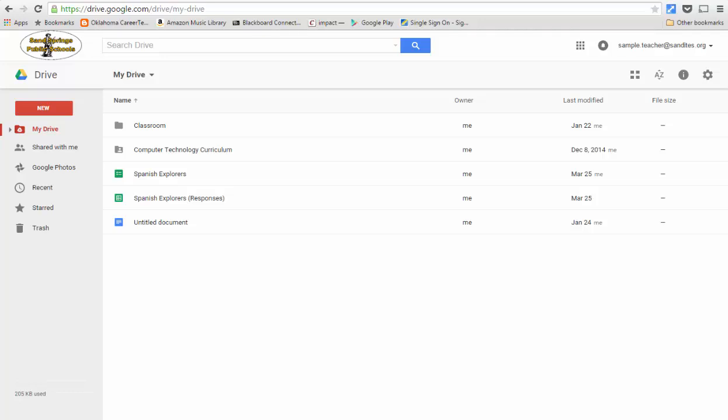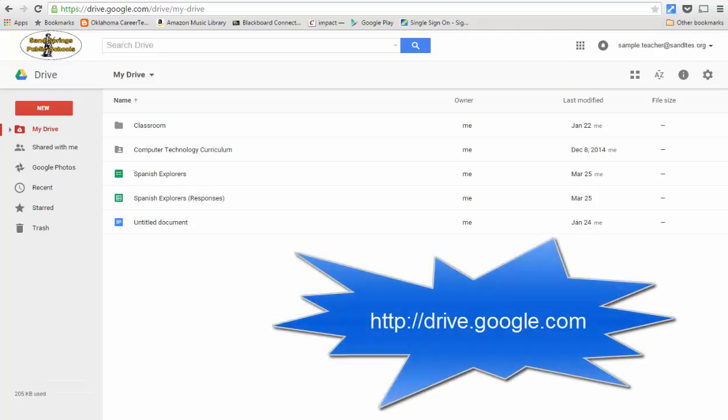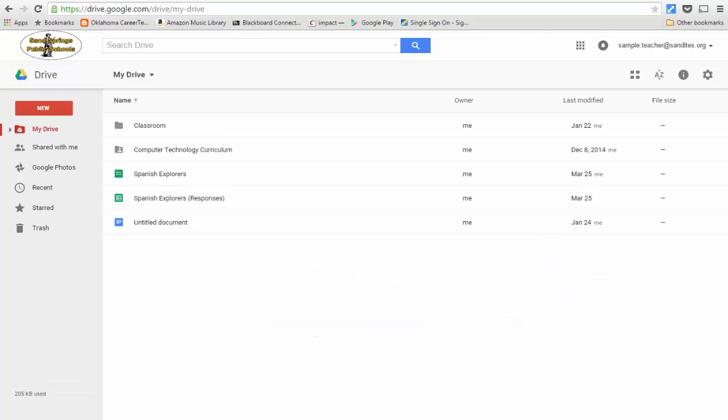So if you have never logged into Google Drive, you will need to access your Google account that has been provided by the school district. In order to log in, you just go to drive.google.com and once you log in, you'll be taken to this screen that we see here.